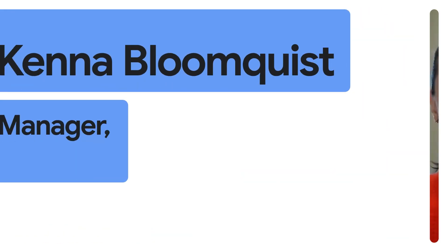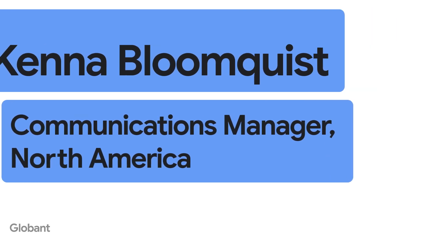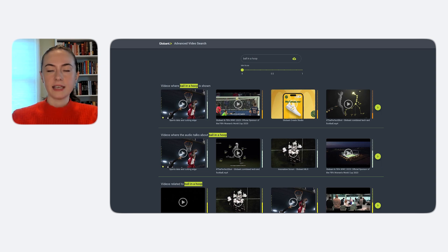In today's fast-paced media world, finding a specific moment in a universe of content is as arduous as spotting a needle in a haystack. But what if you could do it in just seconds? Globin's Advanced Video Search is an AI-powered digital tool, revolutionizing how media companies manage and search through their vast content libraries, developed with 100% native Google Cloud services.